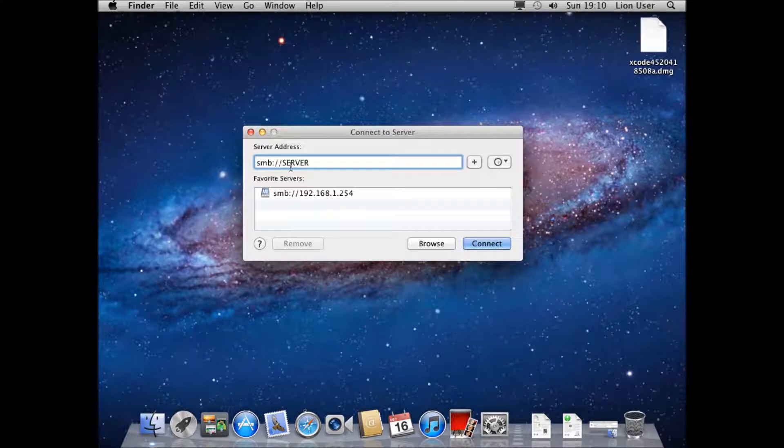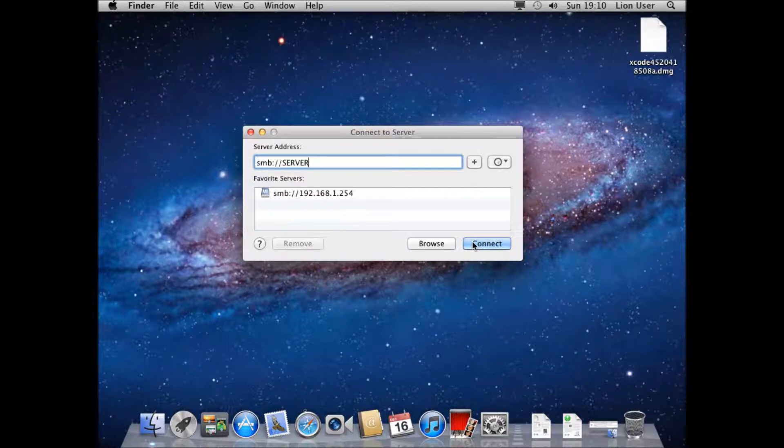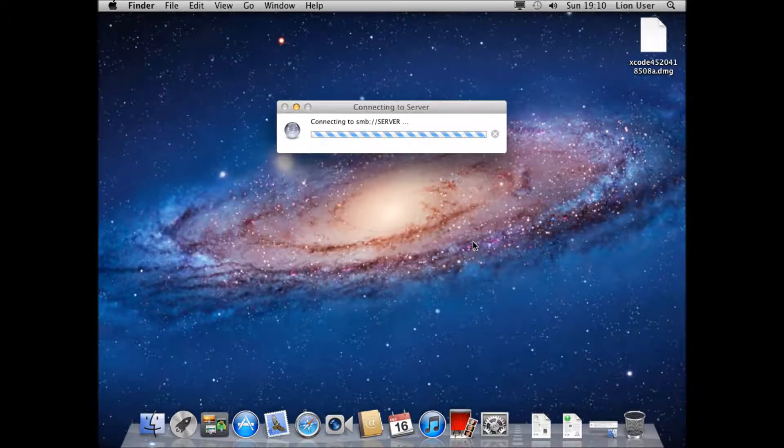I'm going to enter the DNS name here, server. If that doesn't work and it can't resolve, and it's not pointed into your DNS server, you're going to need to use your IP address.